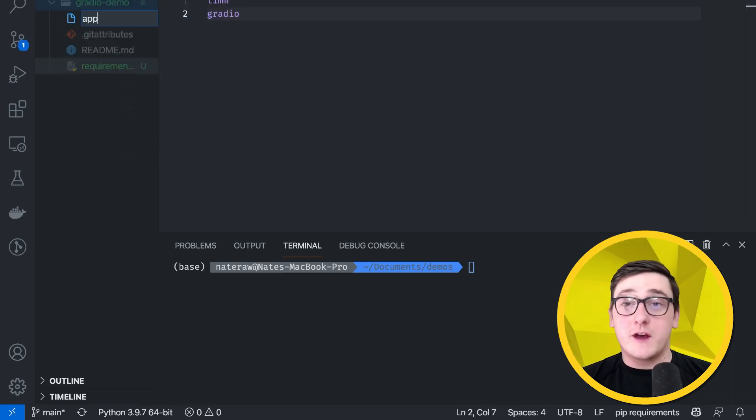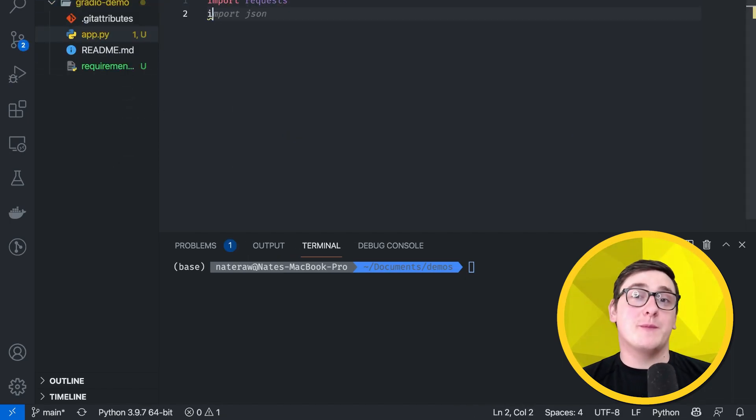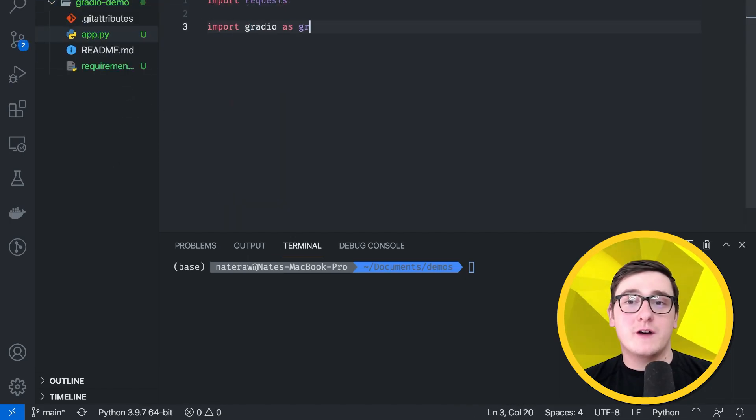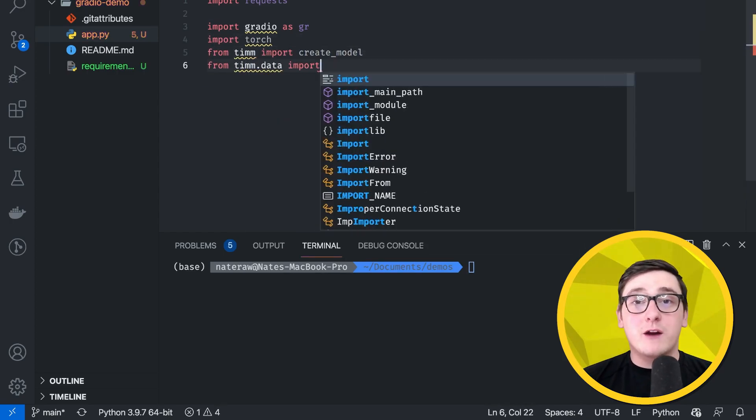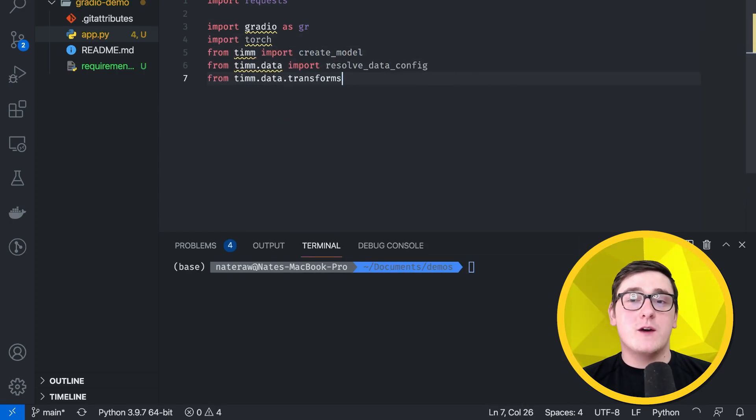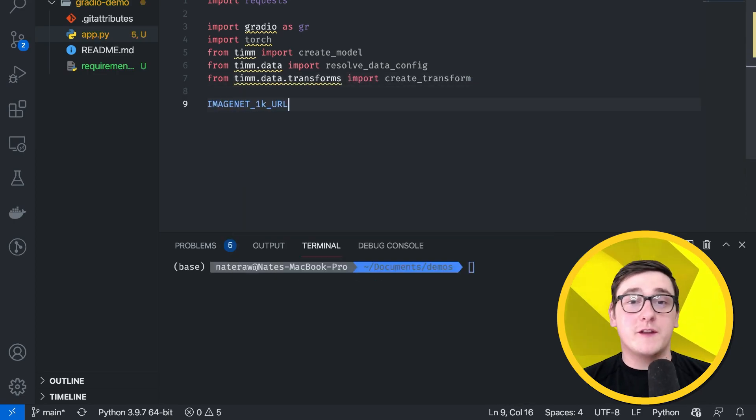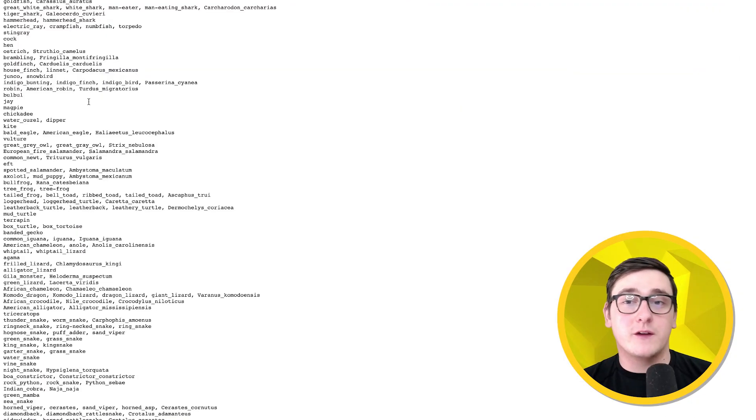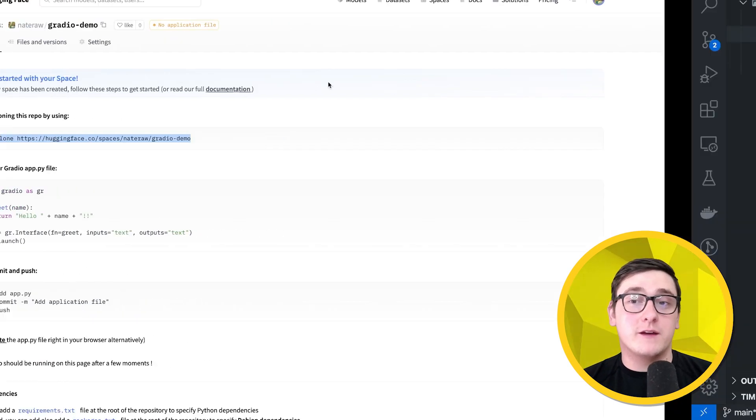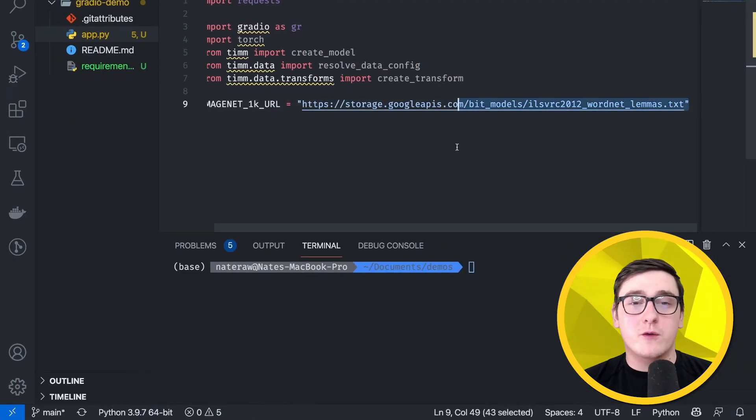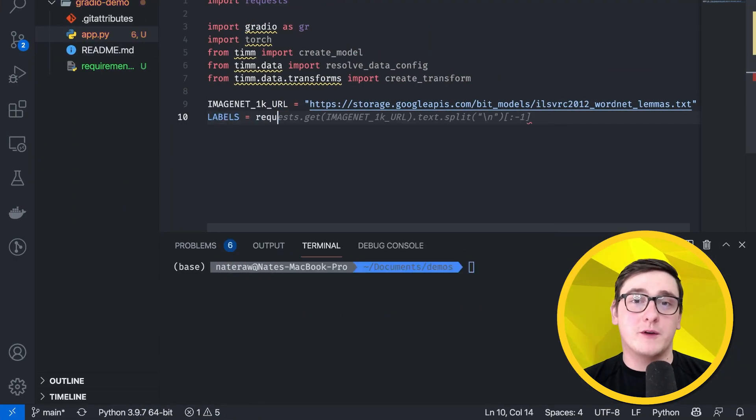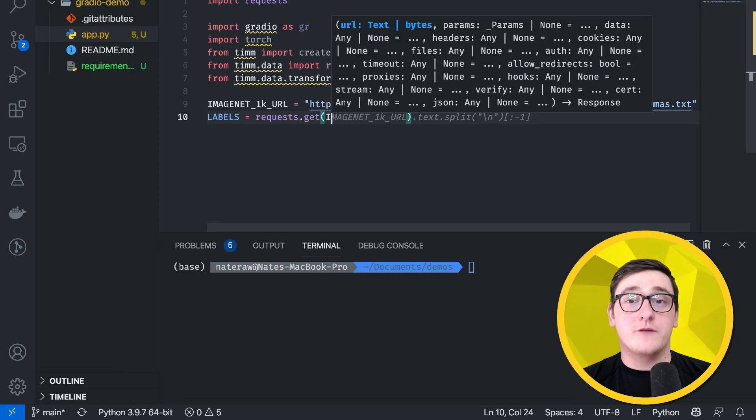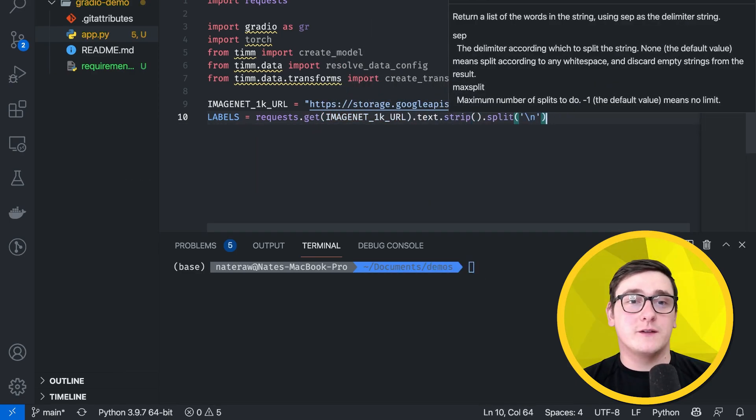After that, we're going to create an application file called app.py, and here I'll start specifying some imports. Now, since the model we're using was trained on ImageNet, we're going to need the labels for that so that we can see the class names when the app returns its predictions, so I'll just grab that and specify it here. Now, that's a URL, so we're going to have to make a request to grab those labels from the URL to get them into a string list.